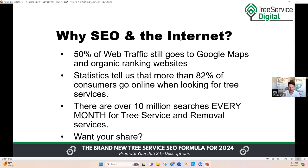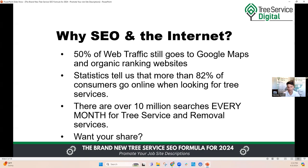Why SEO and the internet? About 50% of web traffic still goes to Google Maps and the organically ranked websites below it. Sometimes a snippet of a website page will even show up above the Google Maps. More than 82% of consumers go online when they look for tree services and local home service providers. There are over 10 million searches every month for tree service and tree removal services globally, and you only need a small sliver of that in your local market to get good lead flow.